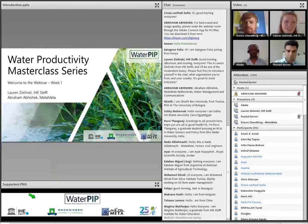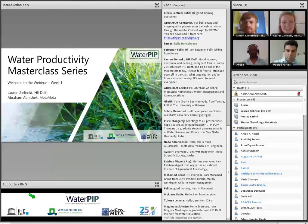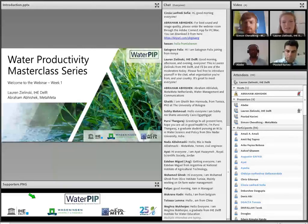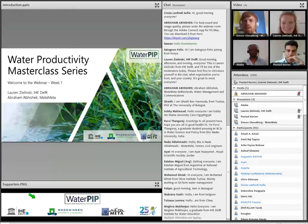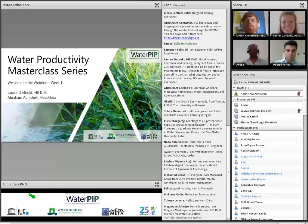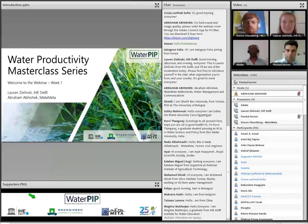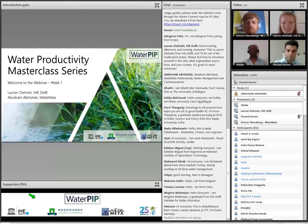We're very excited to be here with you today. My name is Lauren Zielinski. I'm part of the project team at IHE Delft, and I will be helping to moderate, as well as Abraham Abhishek from Metemete, who will also be helping with the IT side — changing presentations and audio and video settings. If you haven't already, we encourage you to introduce yourself in the chat with your first name, where you're from, and which organization you work for, so we can better understand who we're working with and how we can help you in the future.